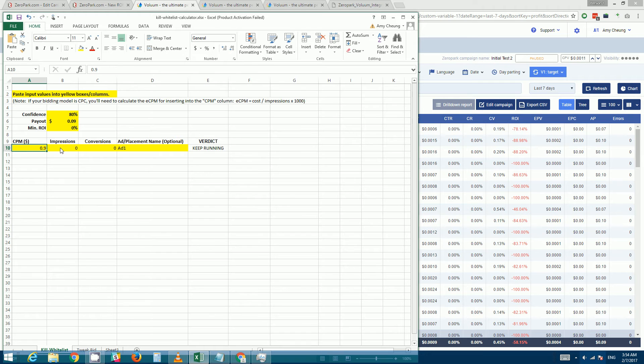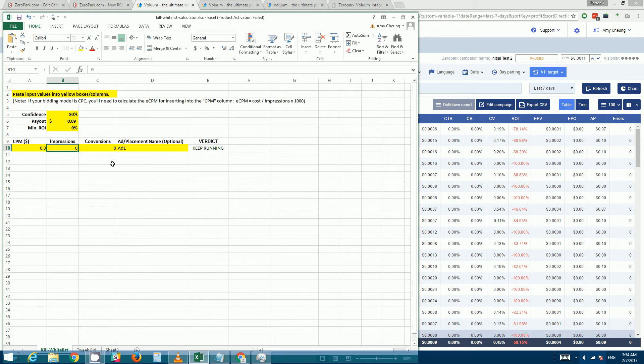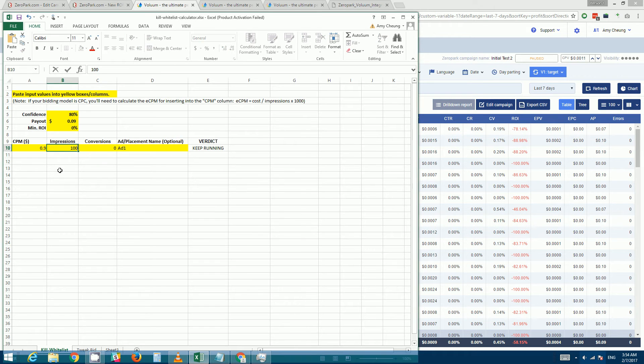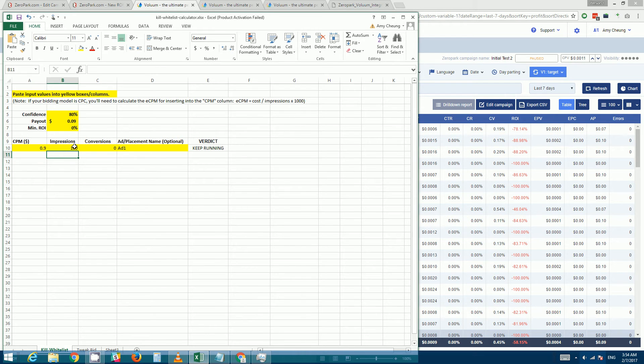Okay, so the next step would be to find out how many impressions the target will need to accumulate before the verdict changes to kill. So I would just start at a hundred and just raise it by increments of a hundred until it trips that verdict.